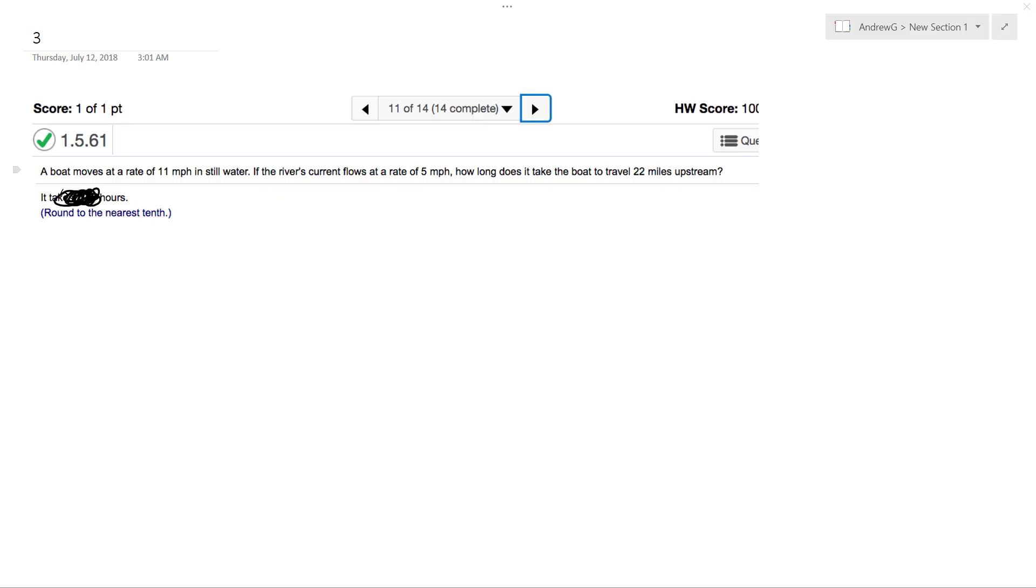Alright, so we've got a boat that moves at a rate of 11 miles per hour in still water. If the river's current flows at a rate of 5 miles per hour, how long does it take for the boat to travel 22 miles upstream?